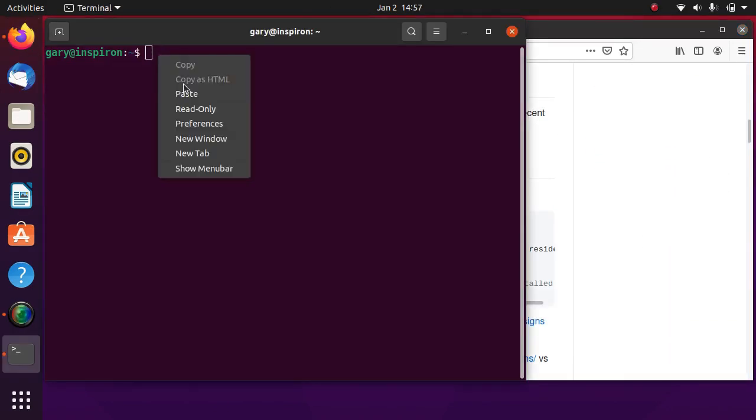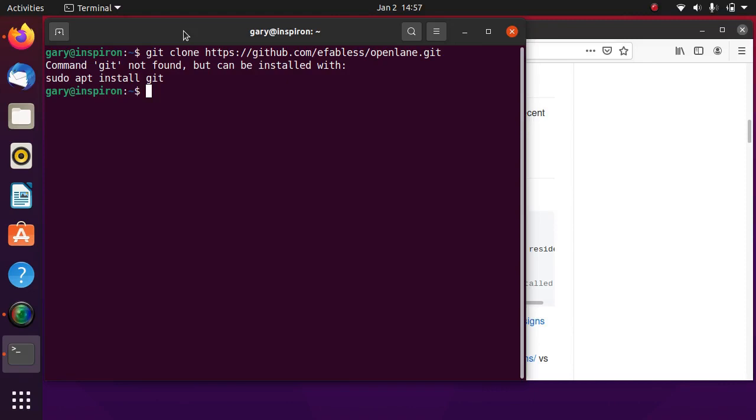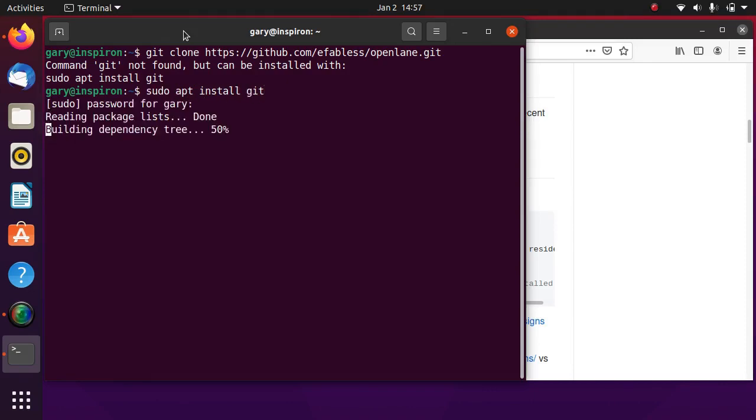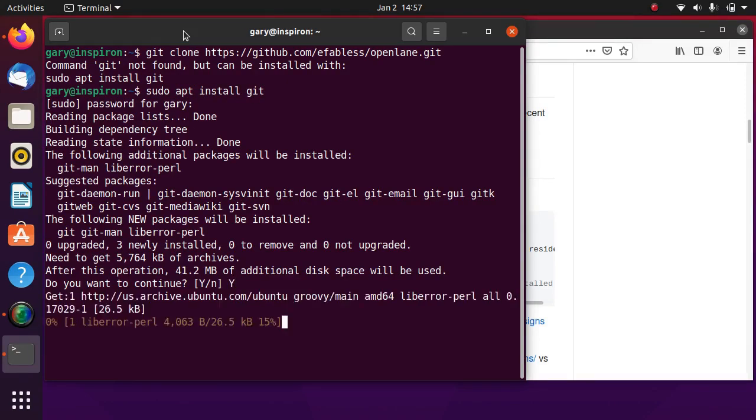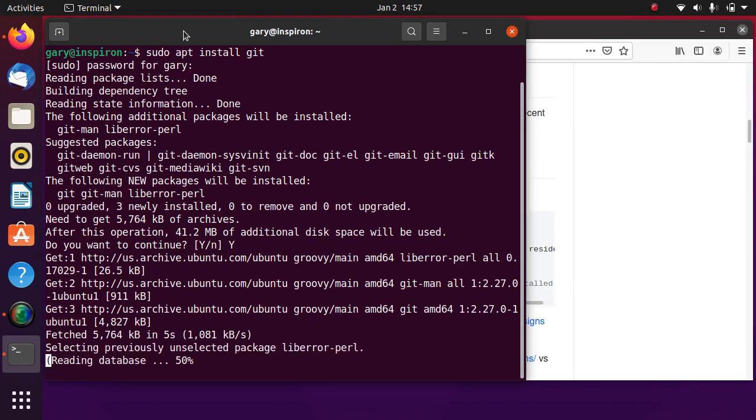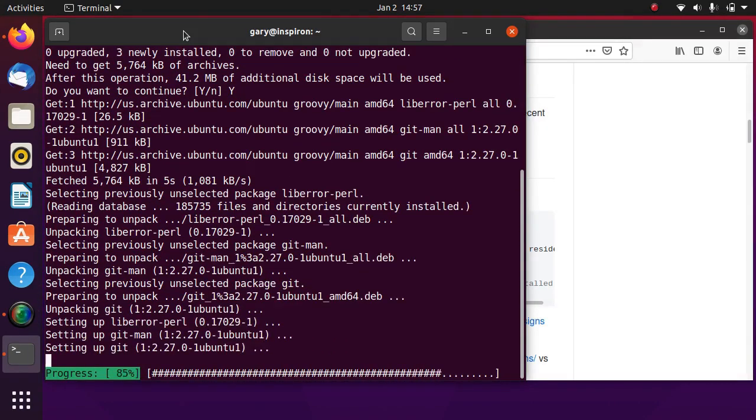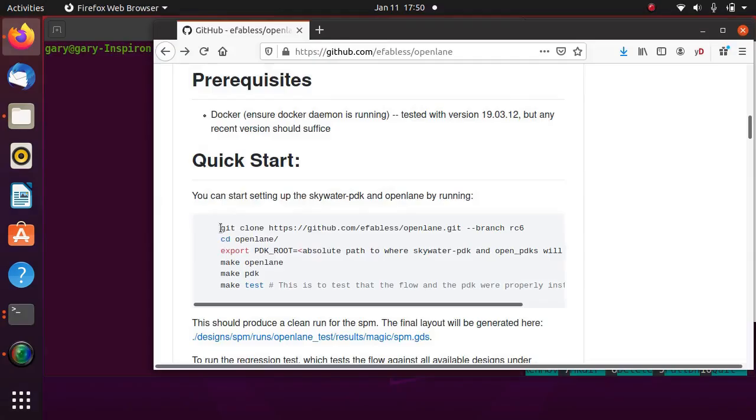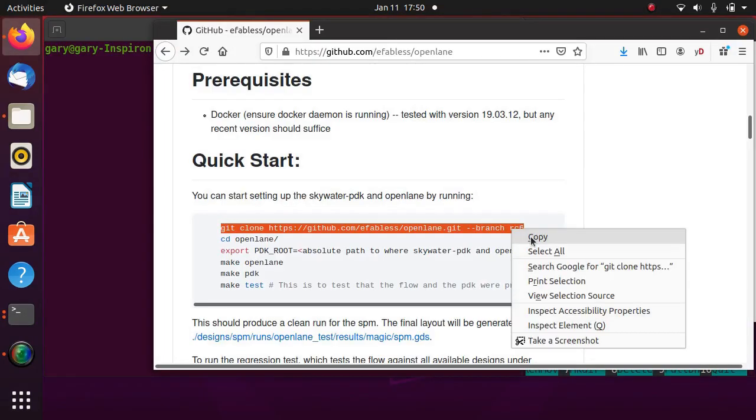Clone OpenLane to local disk. Install git if you don't have it, then clone OpenLane.